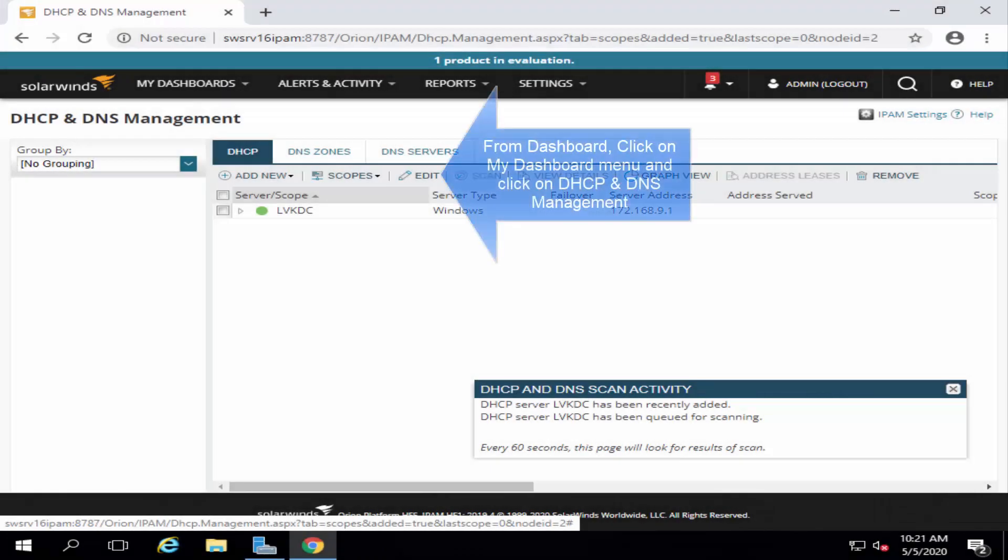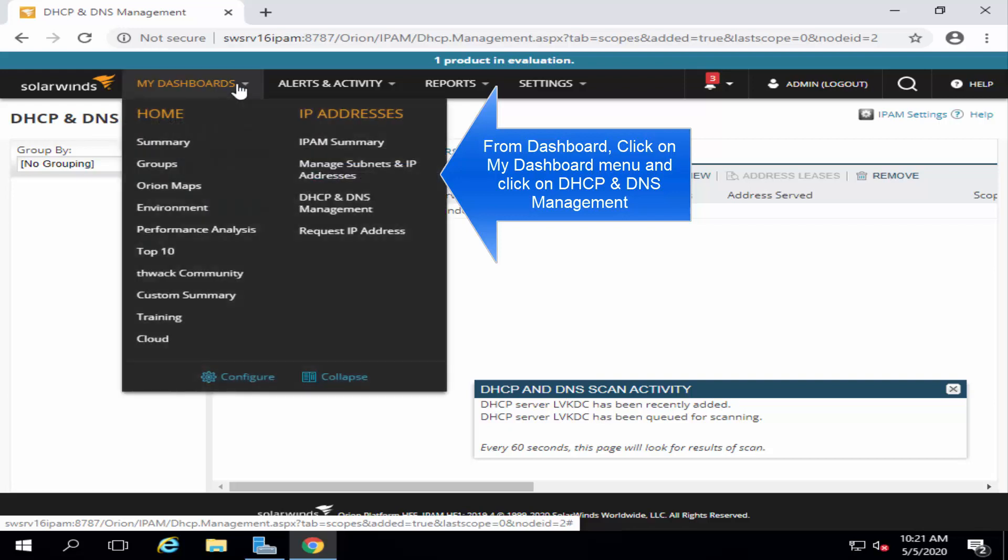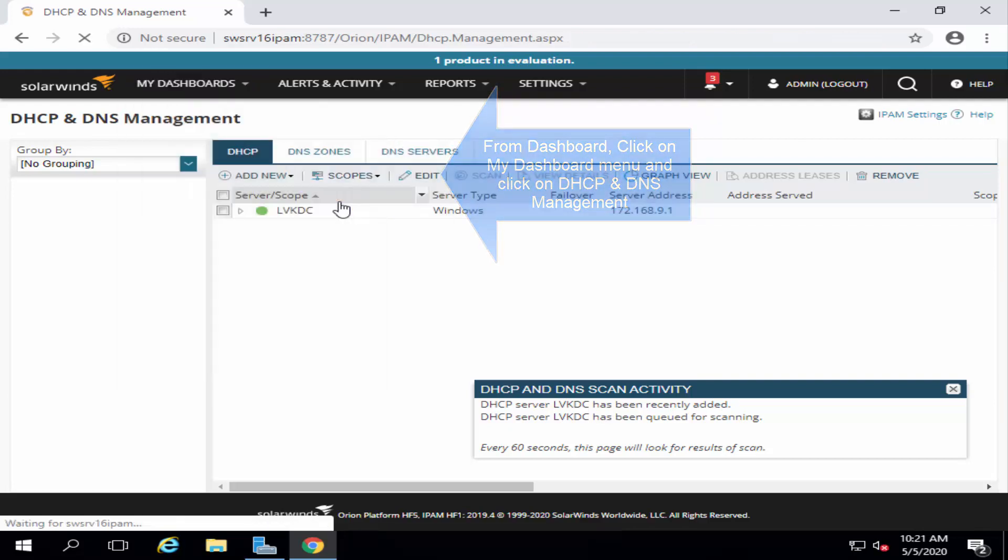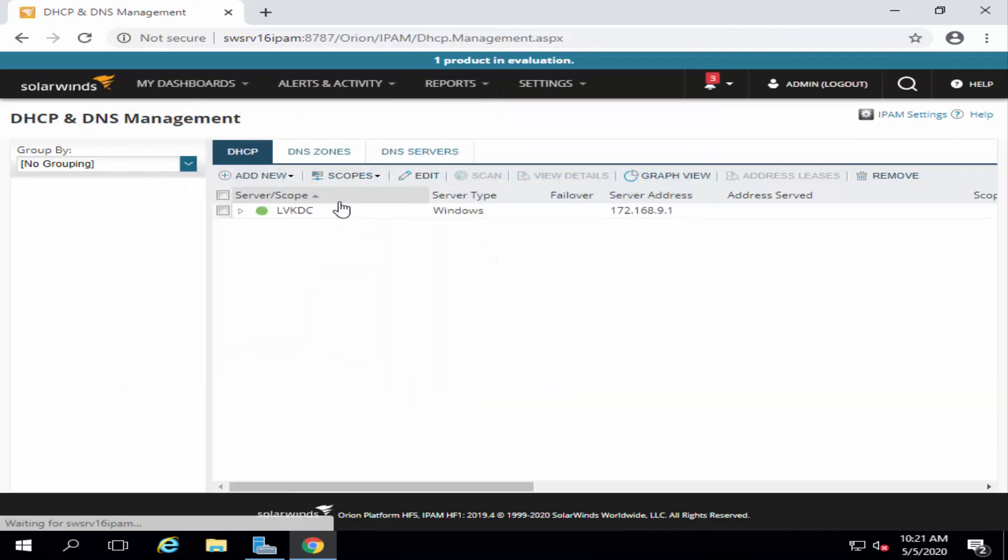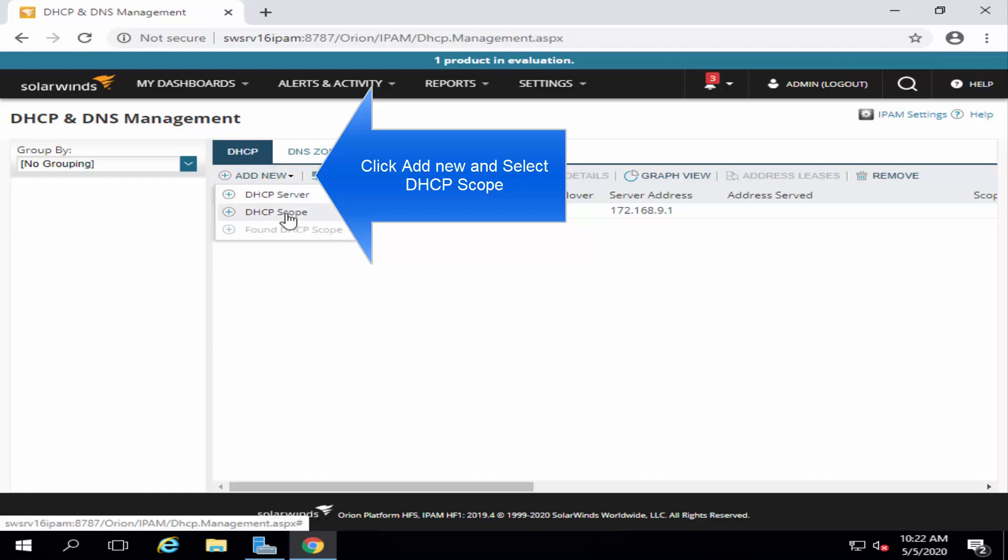Let's go to my dashboard again. And from here, click on DHCP and DNS management. From here, click on Add New. And then click on DHCP scope.